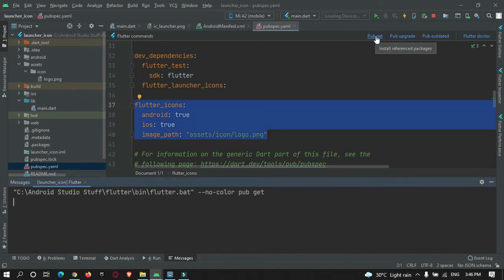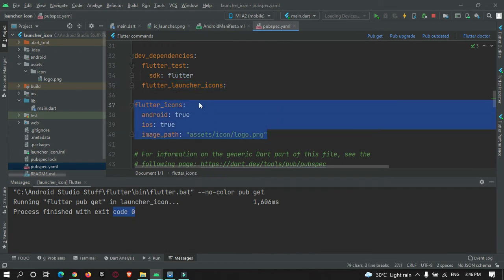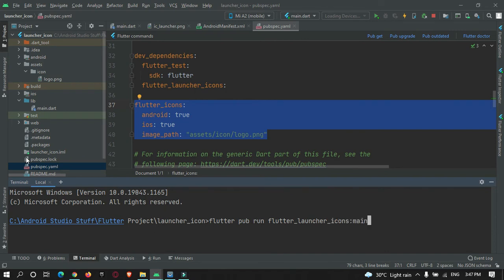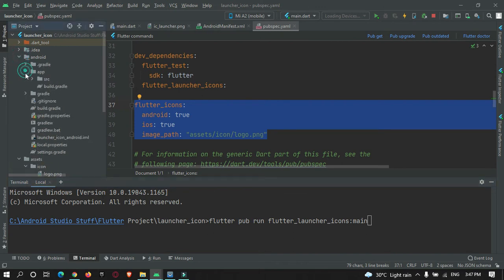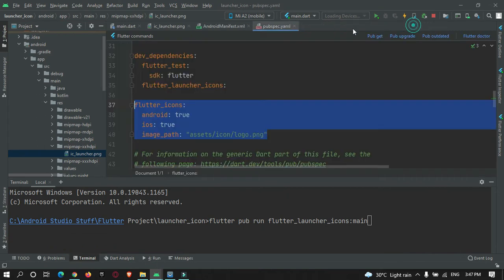You can see the success exit code is zero. Now go to the terminal and run this command: flutter pub run flutter_launcher_icons:main. This command will generate icons using the image you specified. Let's run it and wait for it to complete.